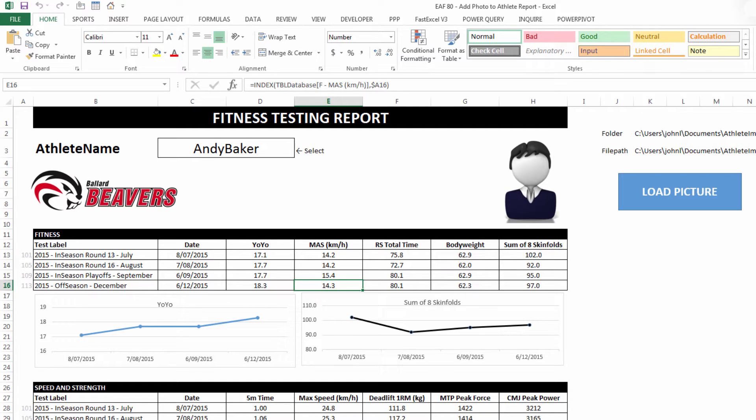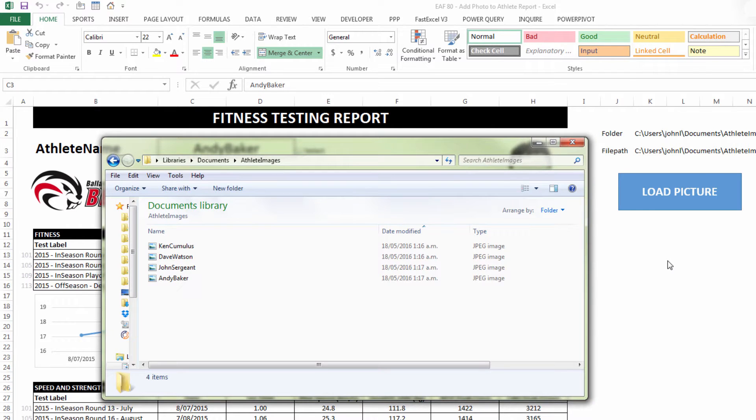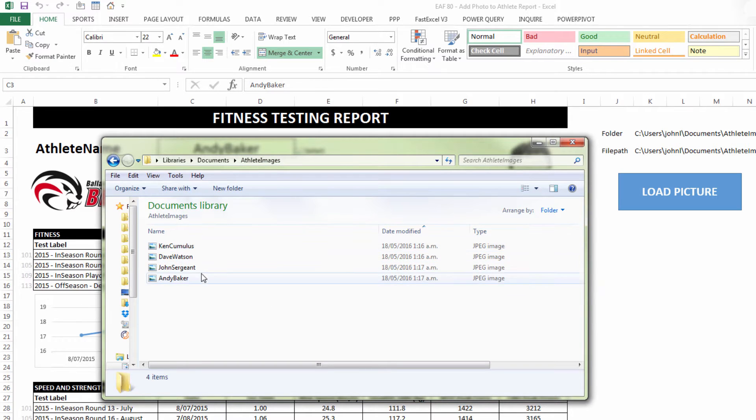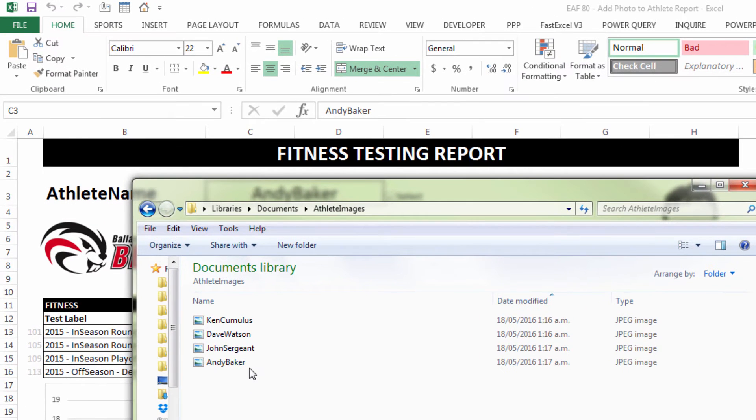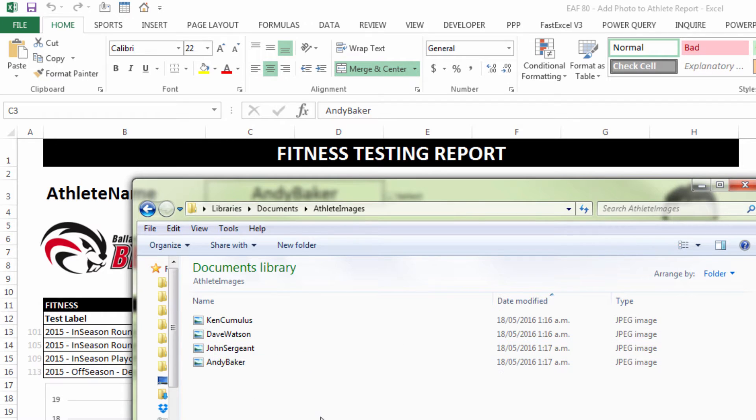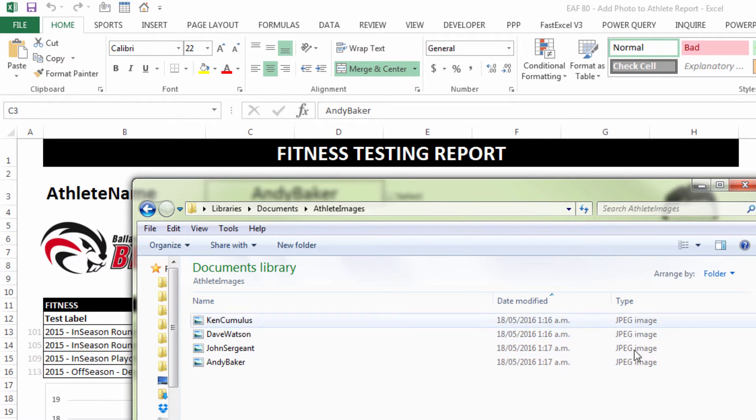So let's look at the external method first. If I choose a name Andy Baker, I need to tell Excel where it can find a picture and what it's called. What you can see on your screen now is a Windows Explorer view, and it's got a folder called Documents Athlete Images. Inside that folder are four files with a very specific name. It happens to be that I've named these files exactly the same as the item in the drop down box. There's no space between first name and second name, and they're all JPEG images.